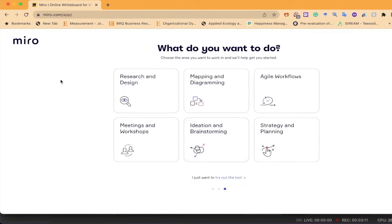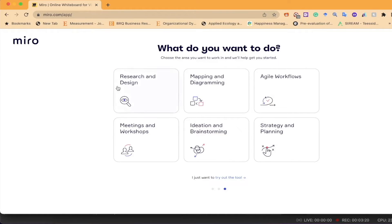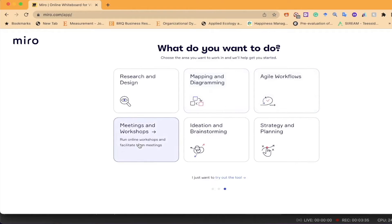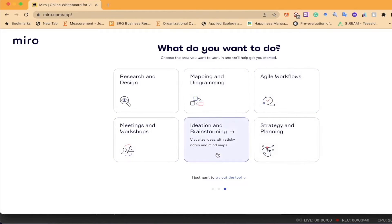Once we register, we can send invitations to our team members. This is the interface where I can work on diagrams and different forms of workflows. The main idea is to work for research and design — going from idea to prototype on one infinite canvas, with mapping, agile workflows, and meeting workshops. I'll skip these options and go straight to the Miro main dashboard.